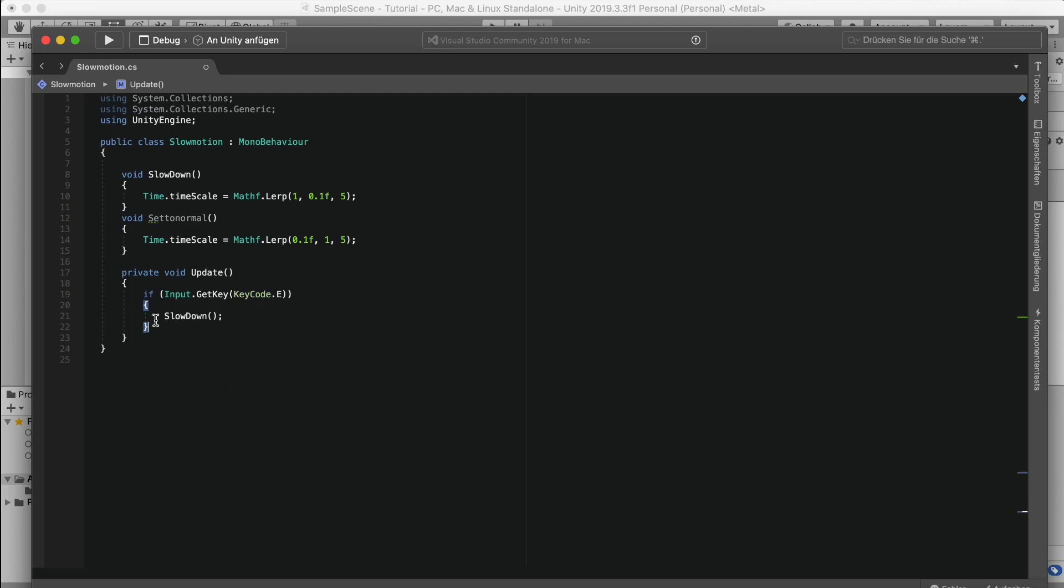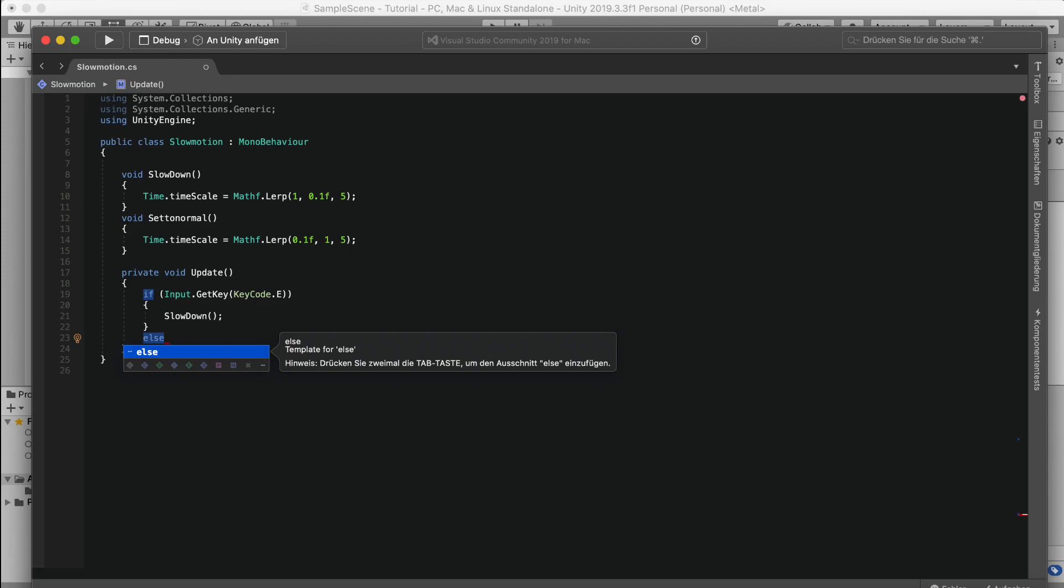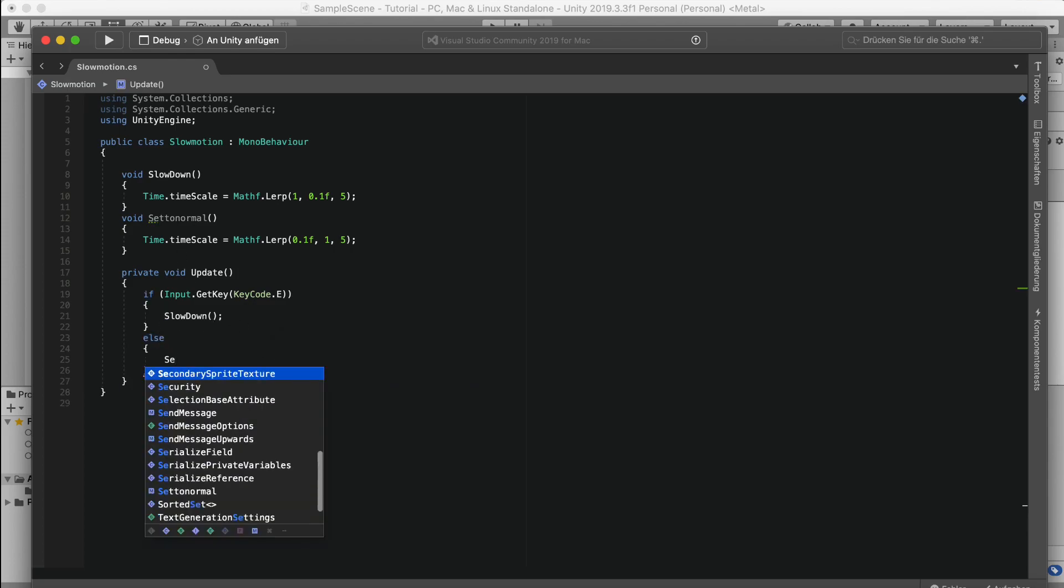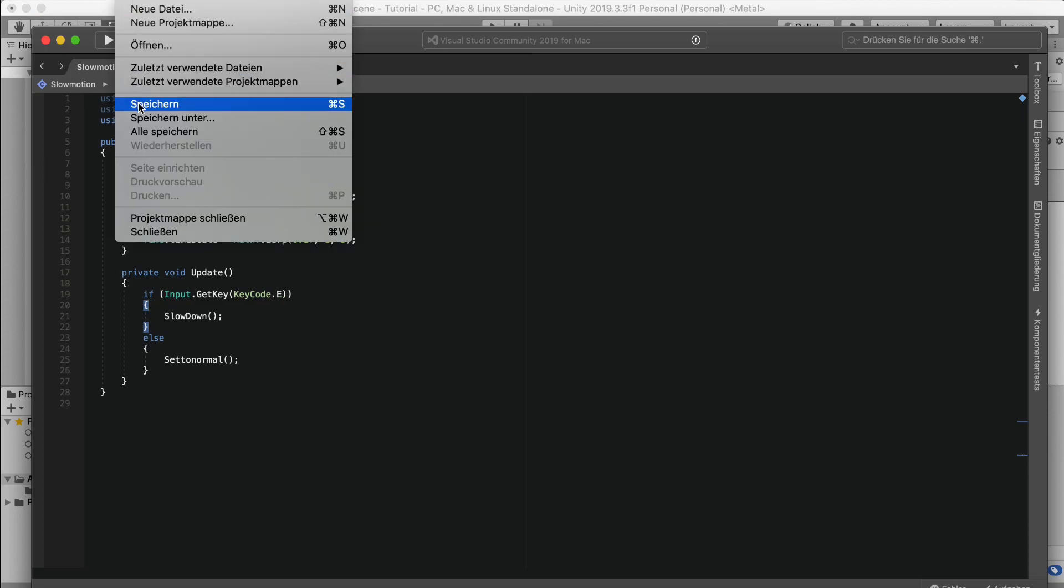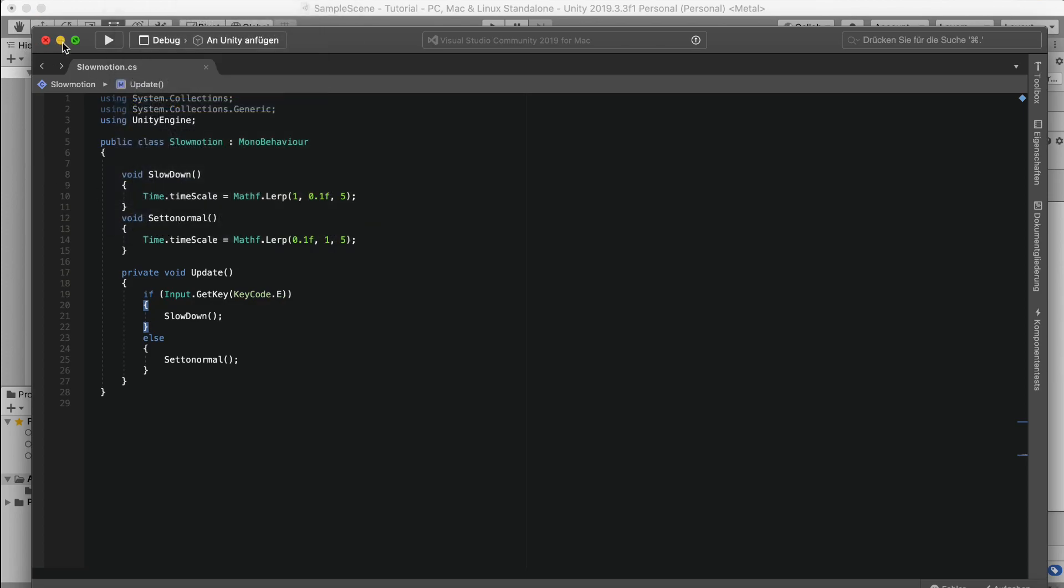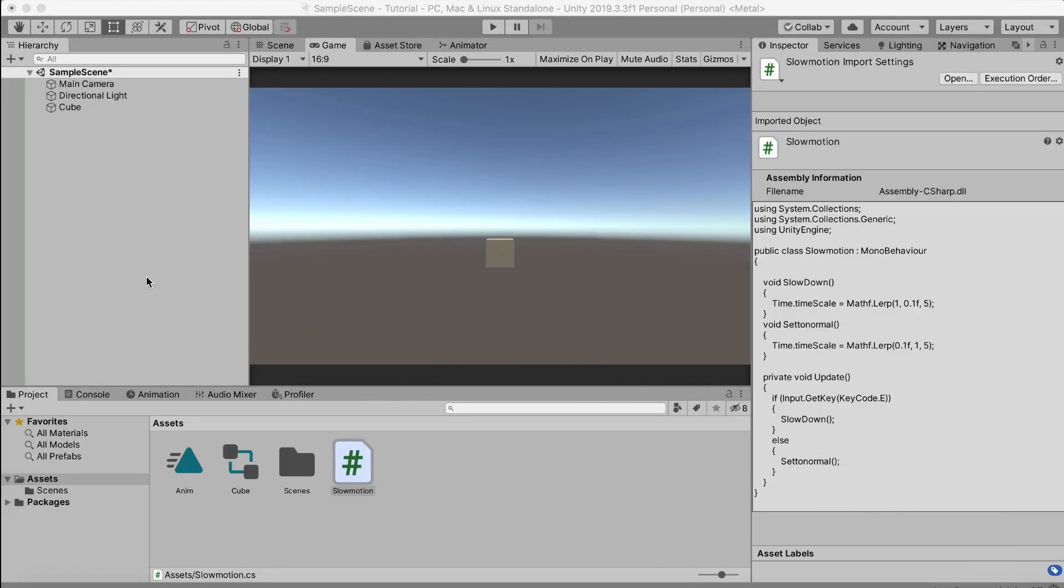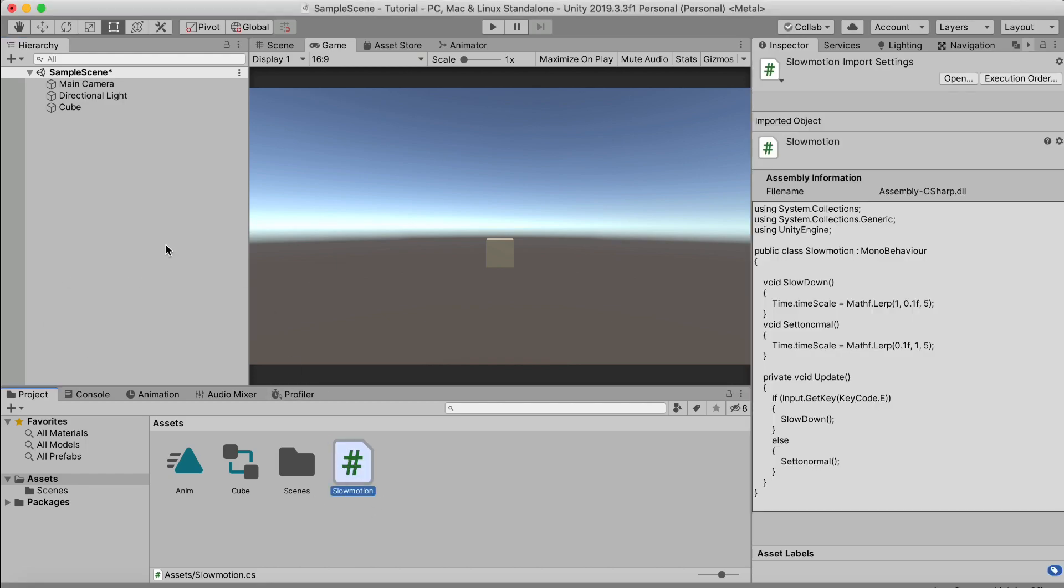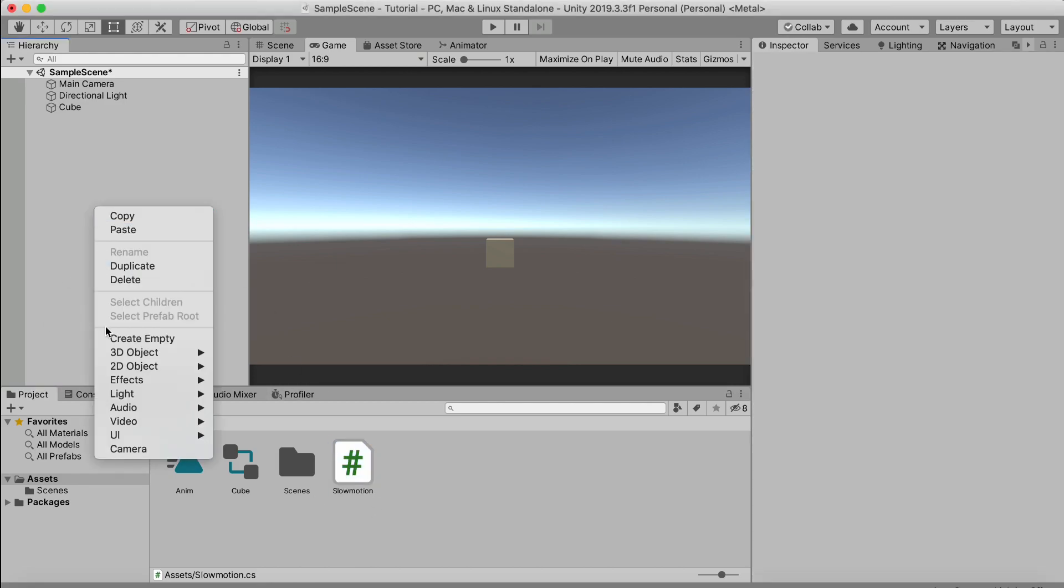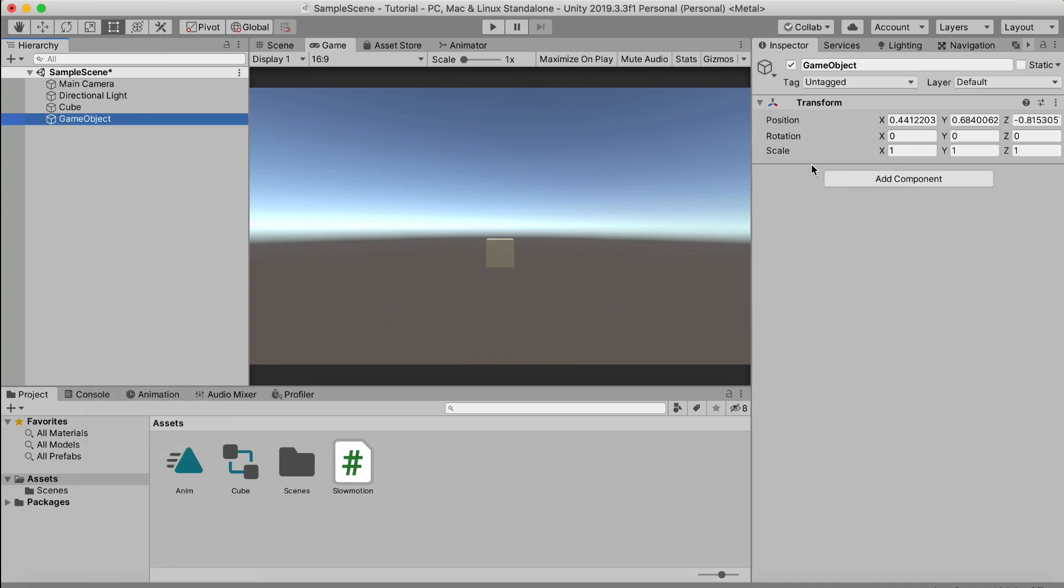Okay, we can do else here and then we just say set to normal. So what this will actually do is once you press the E key, it will slow down, so do the time scale to 0.1, and if you let go of the key, it will set it back to normal. So let's save and see if it works. Of course, you need to attach the slow motion script to an object, so let's just create one.